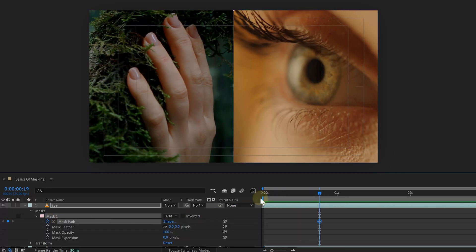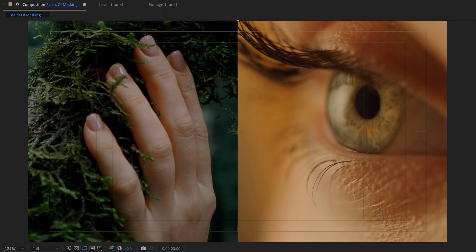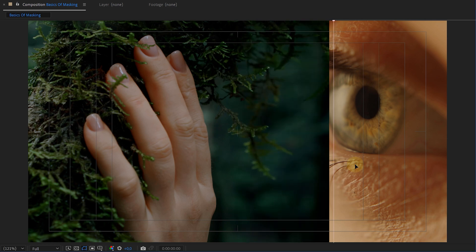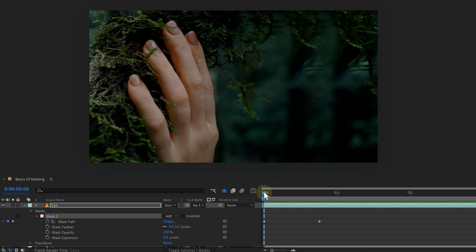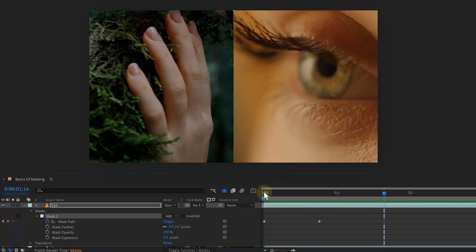I create a keyframe for the mask path around 20 frames. Then I go back in time to zero and move the mask to the right off screen. If I now play this back, I have a simple mask animation.